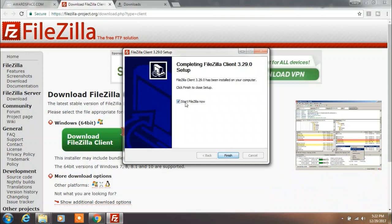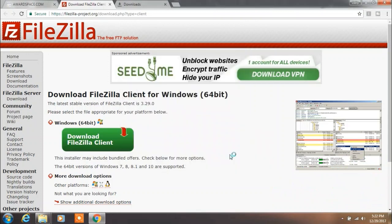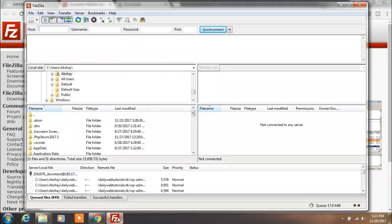After FileZilla installs, click on Finish and open FileZilla application. On the Local Site tab, you can specify your local computer path where you want your files to be downloaded.